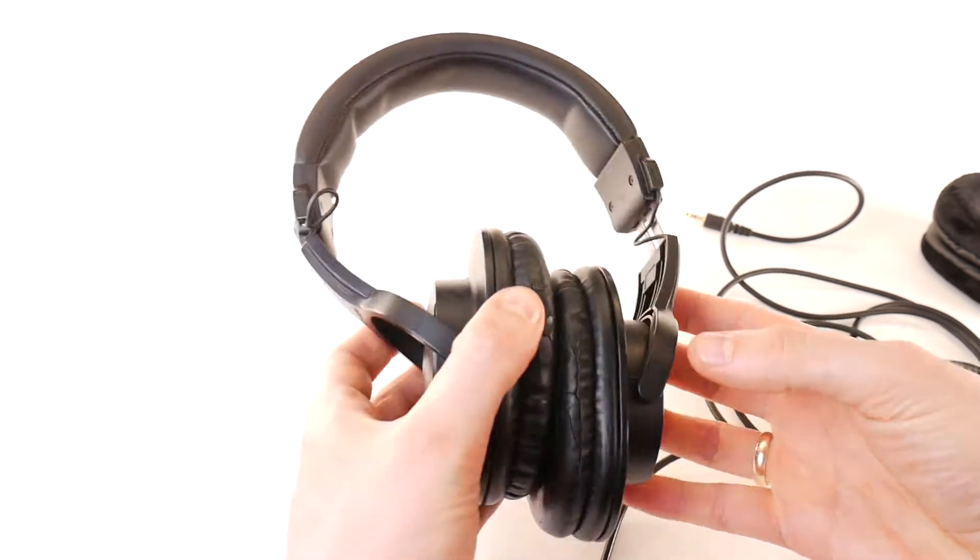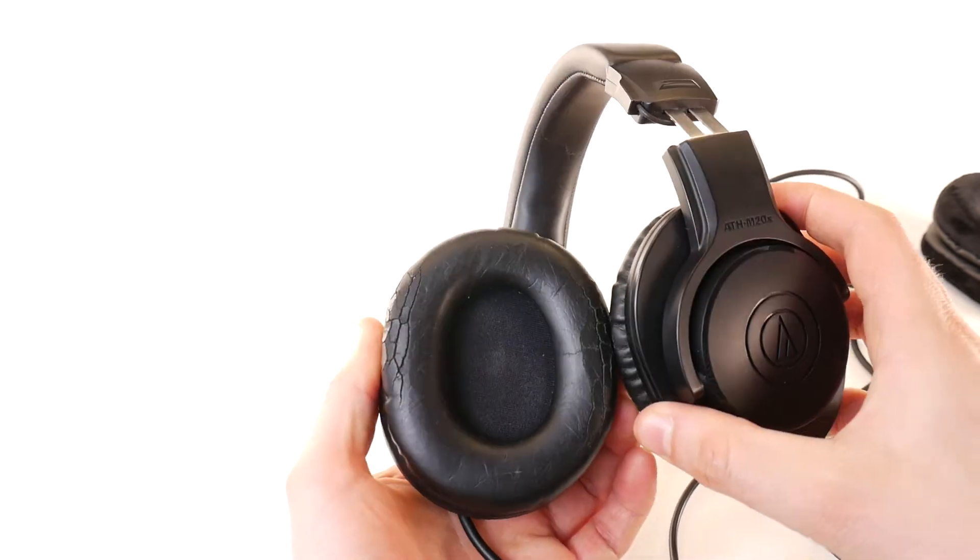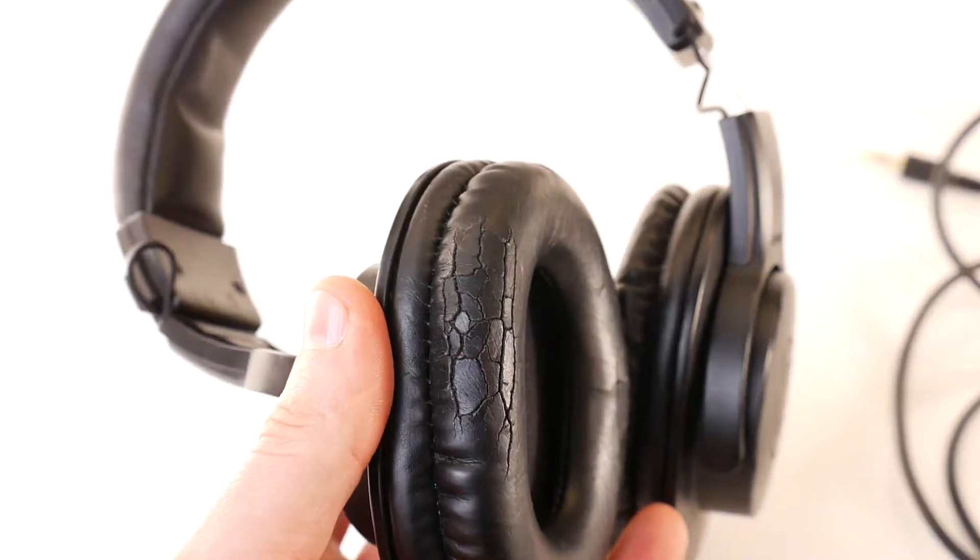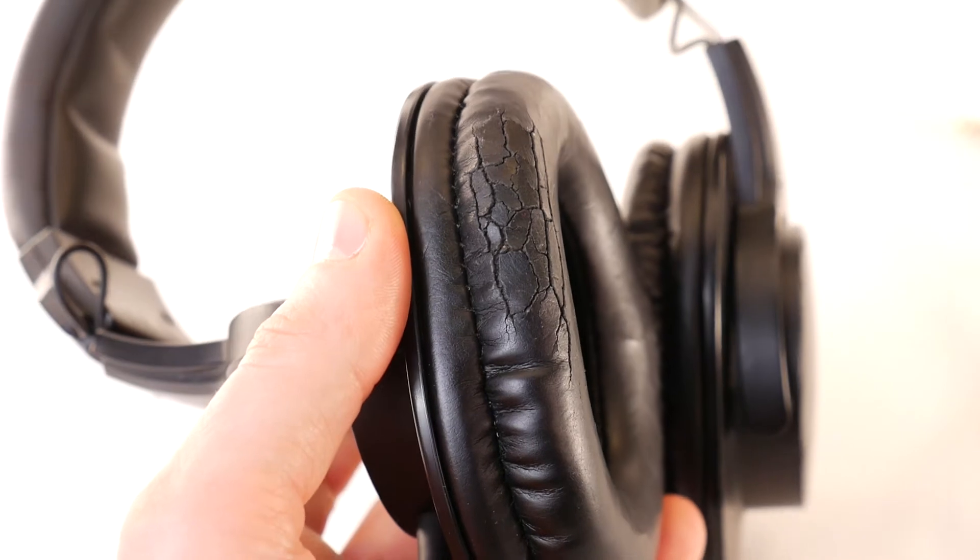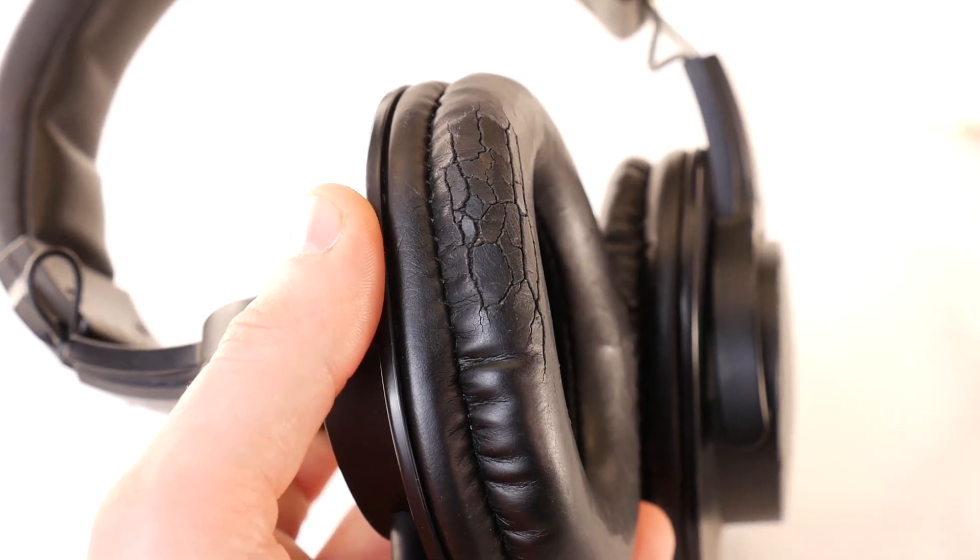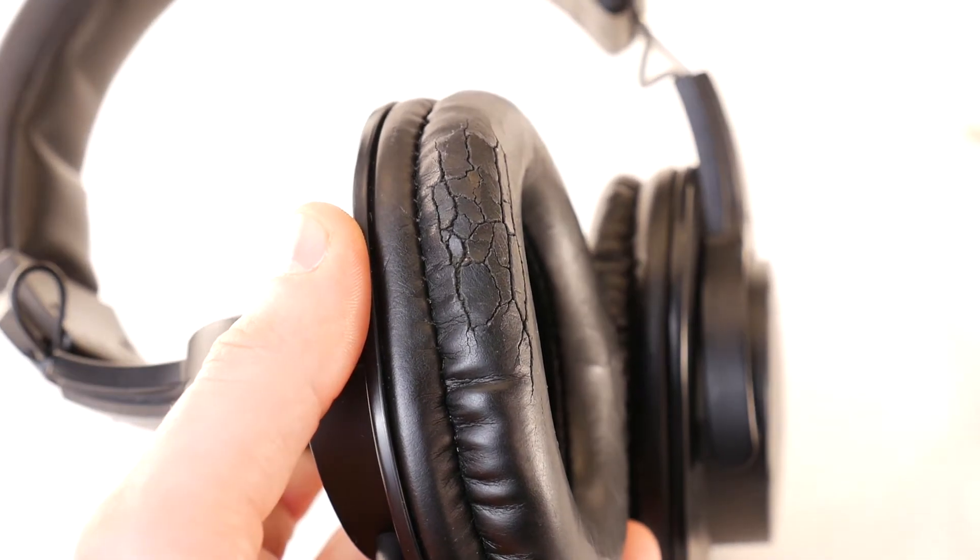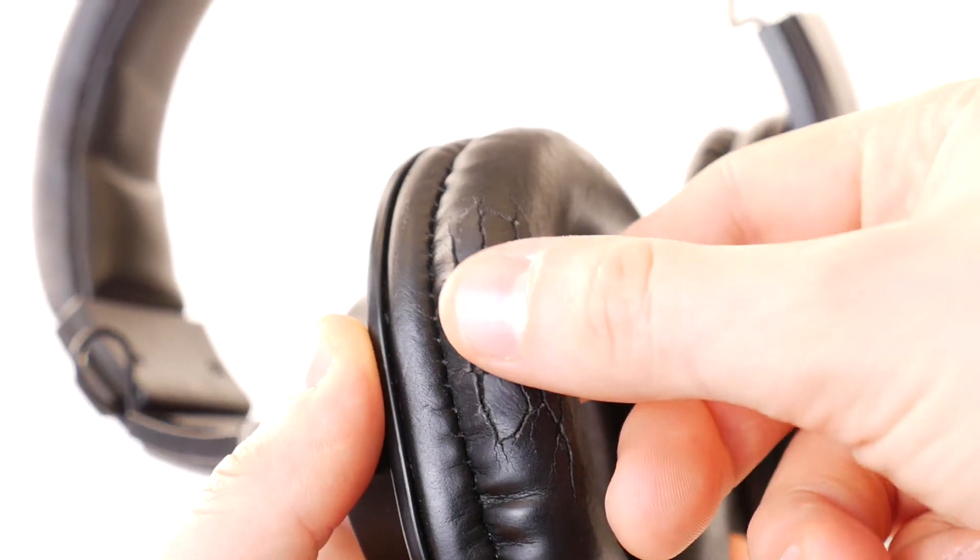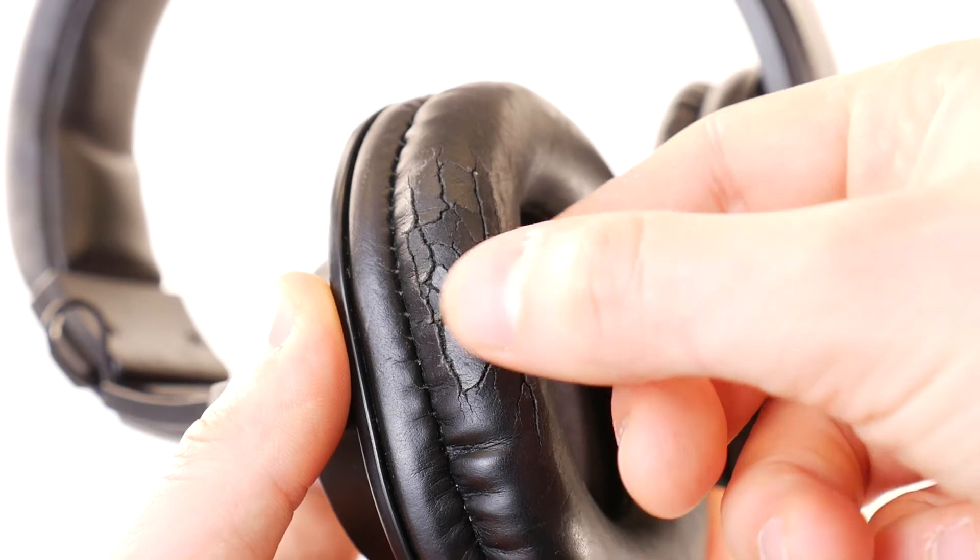A typical problem is damaged earpads. If you've been using headphones for multiple years, then such sight is normal. They are uncomfortable and bass sounds worse.